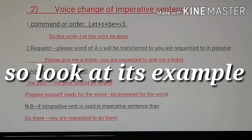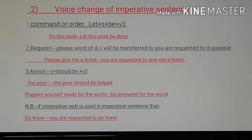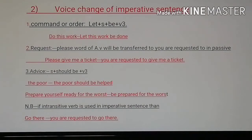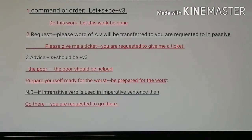Now we see the voice change of imperative sentences. Look at its example: 'Please give me a ticket.' The passive form is: 'You are requested to give me a ticket.' Another form is: subject + should be + V3. For example, 'Prepare yourself ready for the worst' becomes 'Be prepared for the worst.' If an intransitive verb is used in an imperative sentence, then 'help the poor' becomes 'The poor should be helped.'